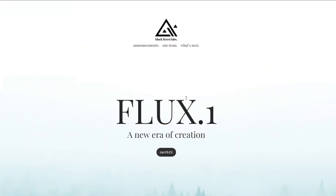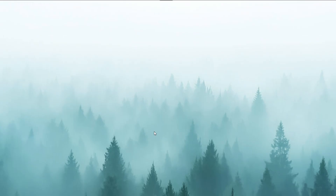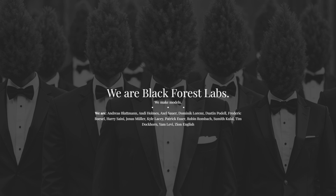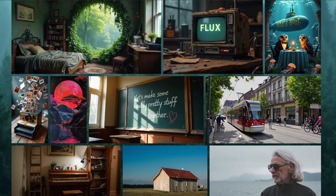Hey everyone, it's Tia here. Today I'm super excited to talk about Flux, a groundbreaking open-source text-to-image model. Developed by Black Forest Labs, the same amazing team behind the original Stable Diffusion, Flux is the largest open-source model of its kind so far.